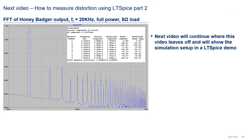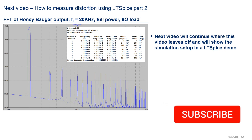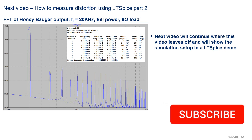In the next video, we will continue where this video leaves off and show the simulation setup in real time in an LTSpice demonstration. If you have any questions regarding the content of this video, feel free to write in the comments section below. If you liked the content and want to get notified when the next video is available, please subscribe and hit the thumbs up button. Thanks for watching, until next time, goodbye.